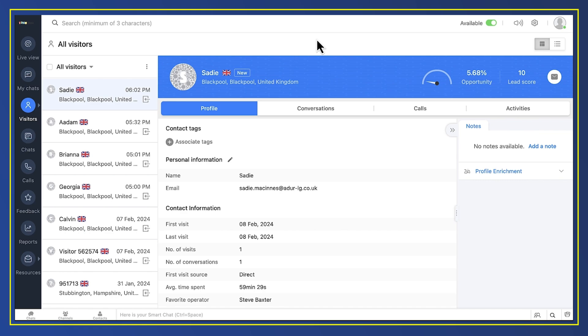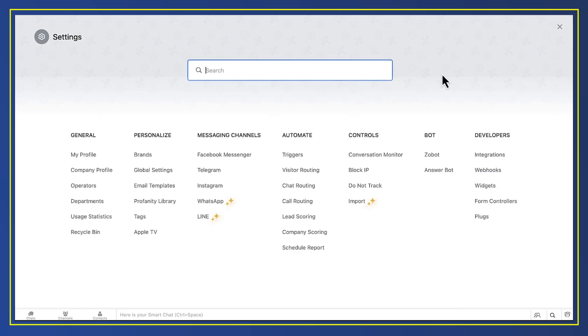So, here we are in Zoho Sales IQ, the app that provides web chat. From Zoho Sales IQ, we're going to send information to Zoho Desk because that's the app that's going to store the chats just like it stores any other support ticket.